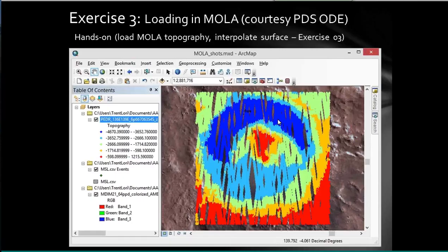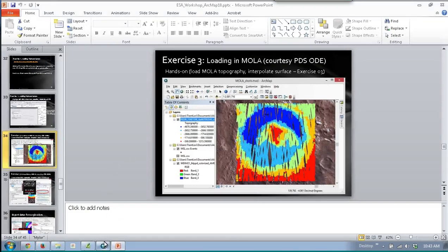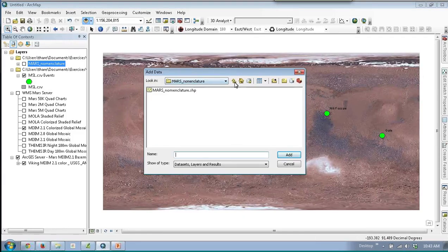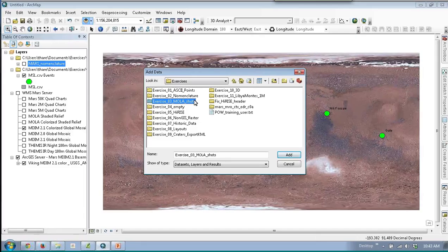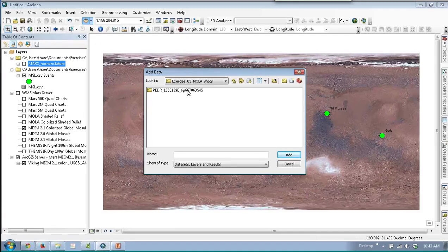The next exercise: one of the things Mars ODE supplies is MOLA and LOLA shapefiles. Trying to download the whole catalog is extremely annoying, so going to the Mars ODE or Lunar ODE, you can grab a shapefile — ask for a bounding box, download a zip file, and that contains the GIS layer. This shapefile contains a designator called Z, meaning it has X, Y, and Z elevation both in the table and as part of the geometry.